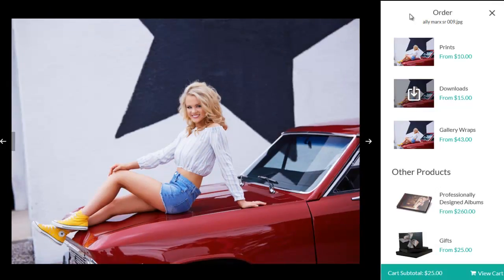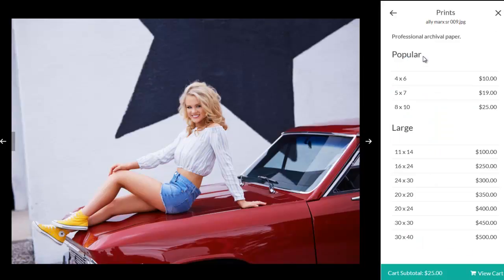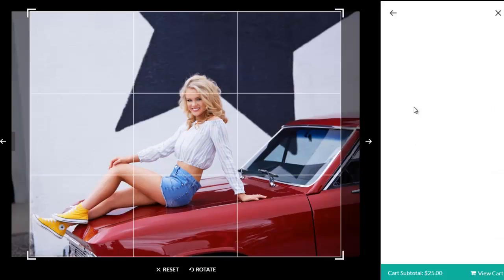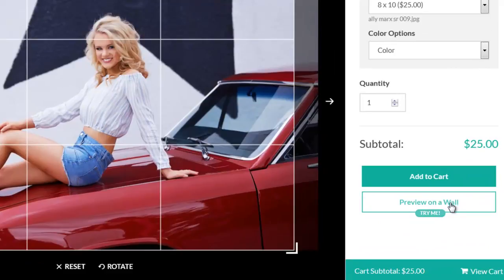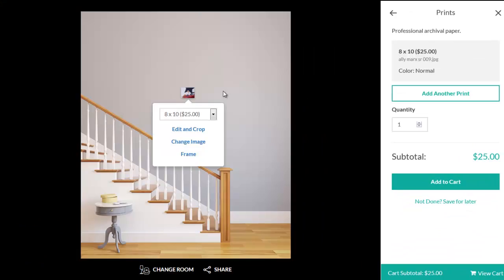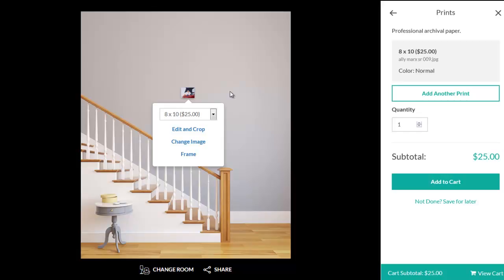They'll want to choose either Prints or Gallery Wraps, and then a Size, and then Preview on a Wall. When ordering prints, we offer previewing with mats and frames to get a sense of how the prints will look finished. Please note that mats and frames are not auto-fulfilled by us.